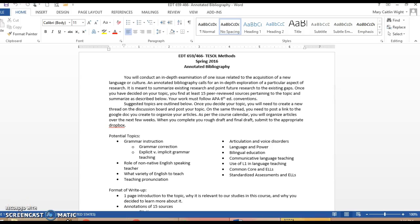This video is meant to help explain the annotated bibliography project. An annotated bibliography is an in-depth examination of one issue related to the acquisition of a new language or culture. It's an exploration of this particular aspect of research.